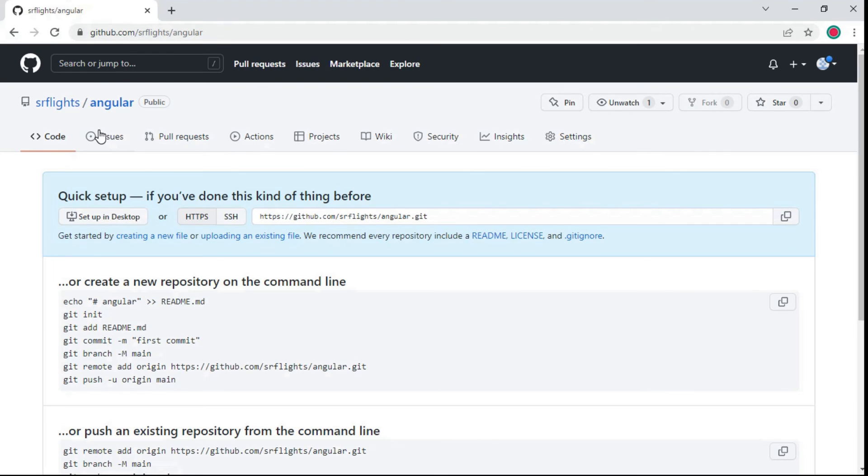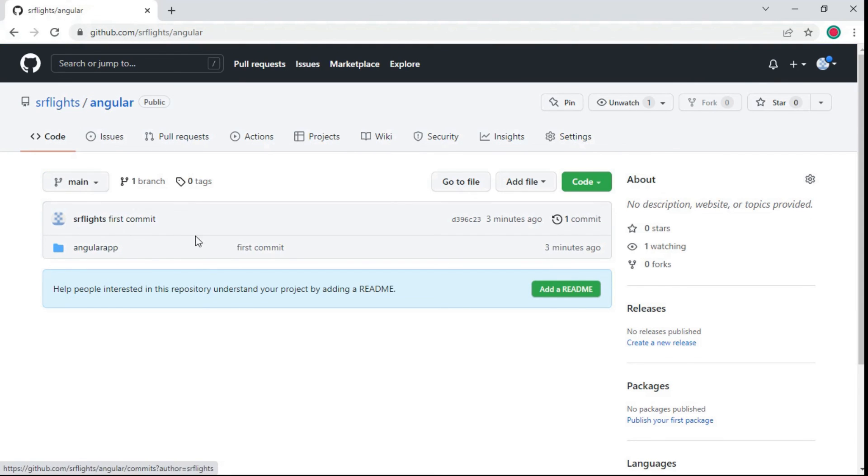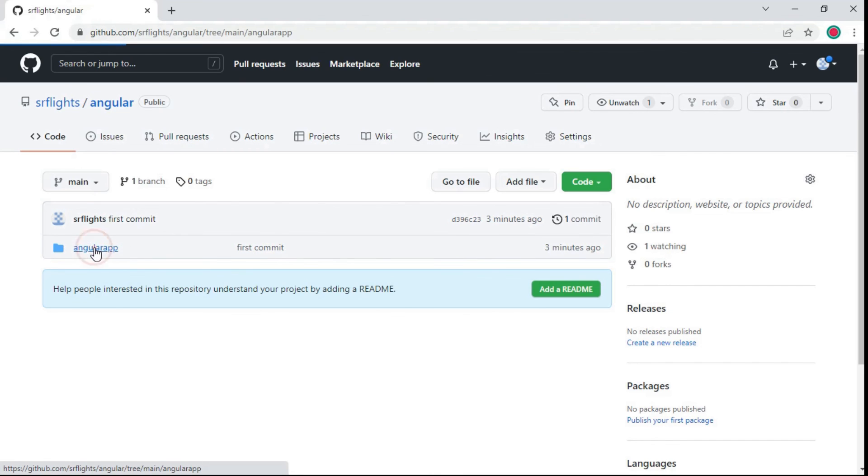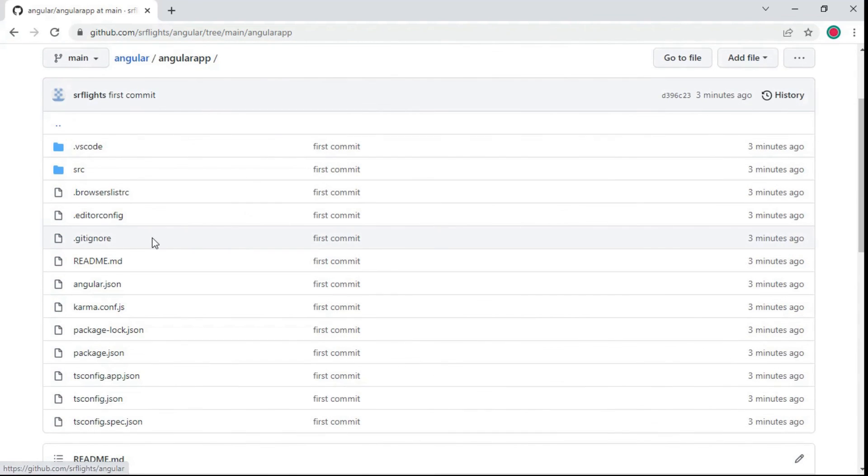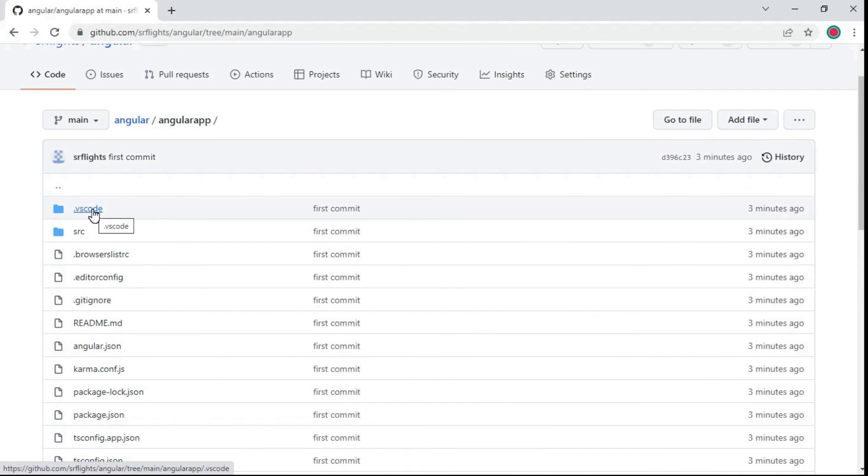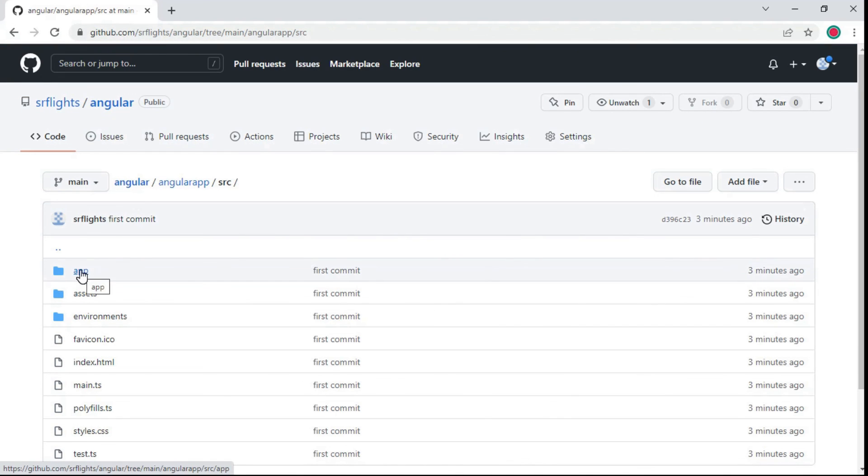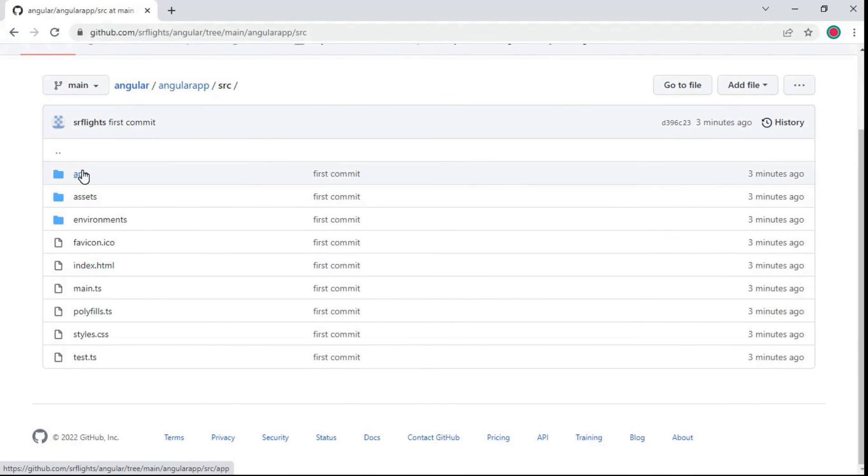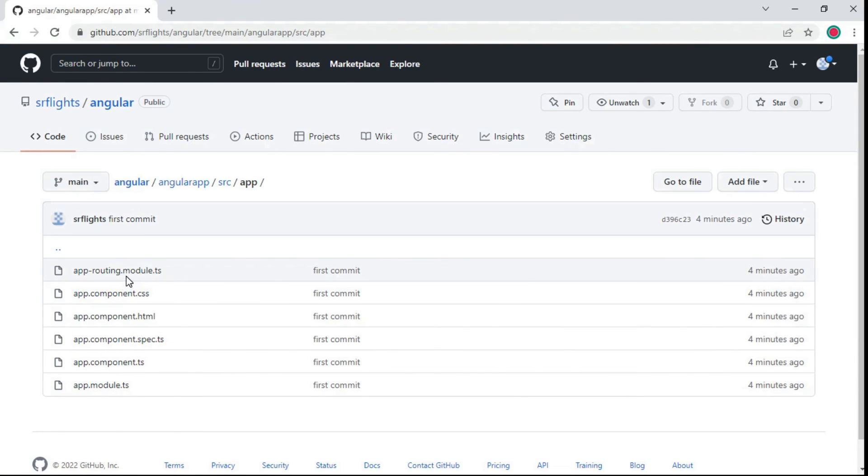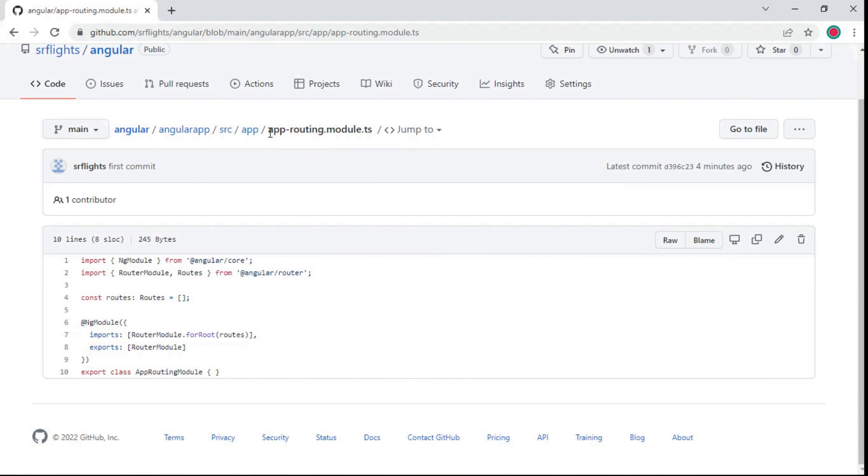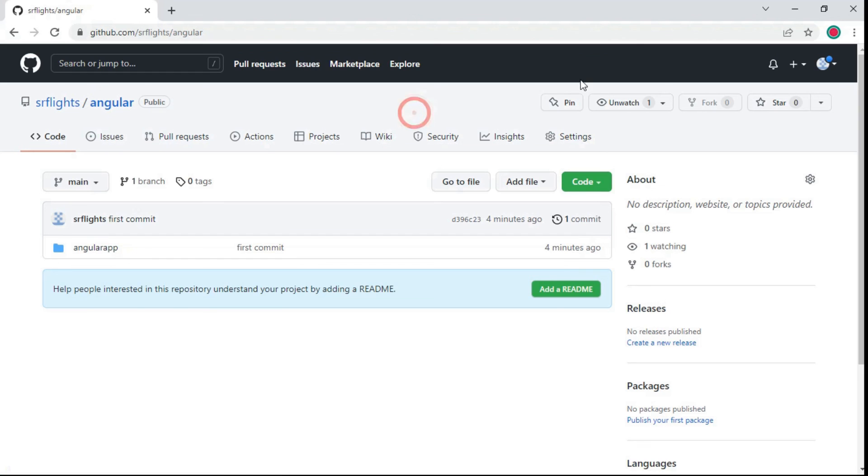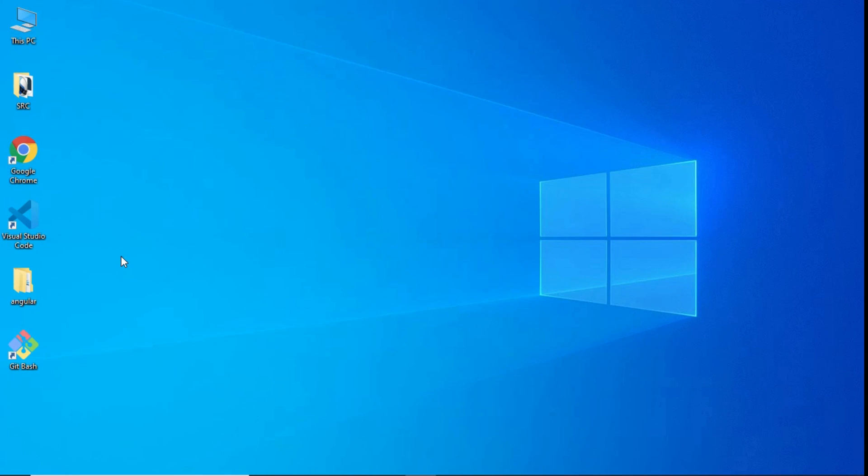Check if the files are uploaded or not. Here you can see files are successfully uploaded into the remote repository. Thank you for watching this video.